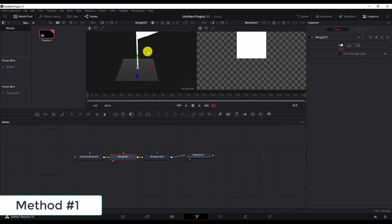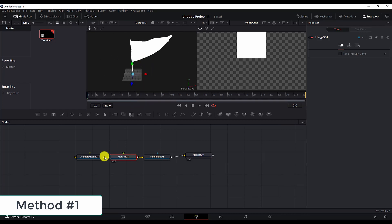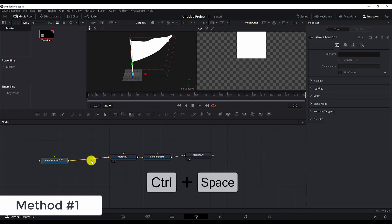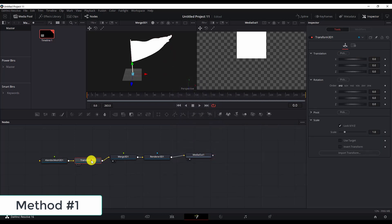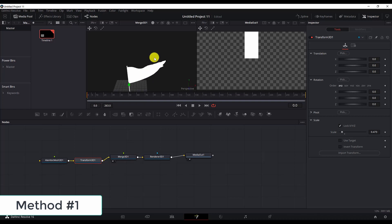We have to also zoom out. If you want to scale this animation, just select the Alembic mesh and Control+Space, find Transform 3D node, and then in the scale option you can make it smaller and then zoom in.